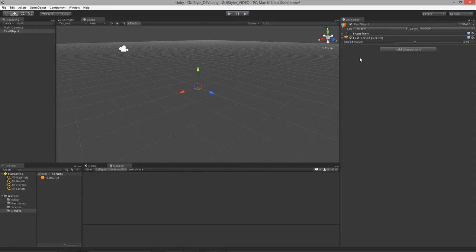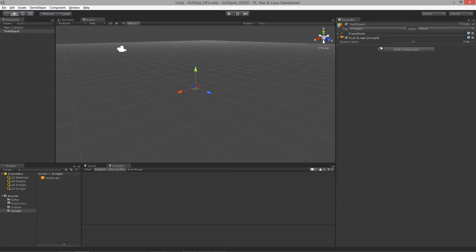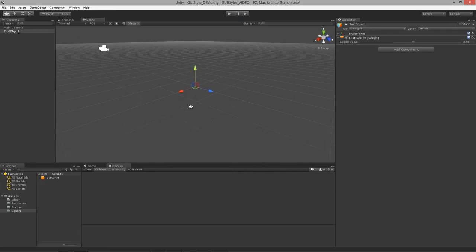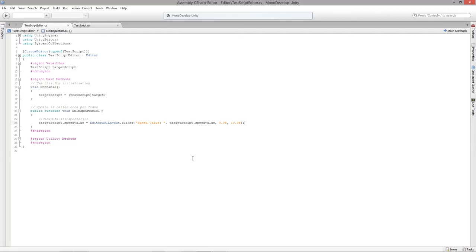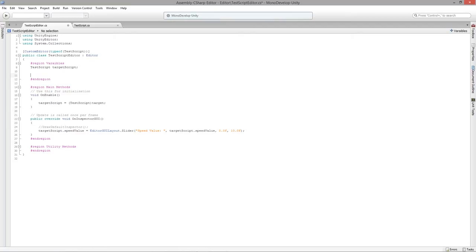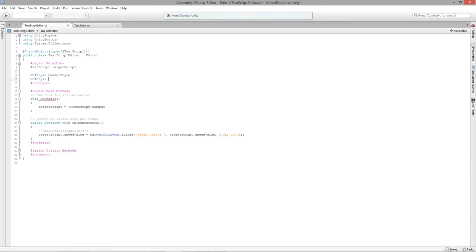Going back to Unity, for this lesson we want to set up a header and a footer just like a web page. The header will have a title saying something like 'this is my tool,' and the footer will have a graphic and maybe some copyright information. Let's jump into the editor script and create a couple of variables — a new GUIStyle called headerStyle and another called footerStyle — and initialize them as new GUIStyle.